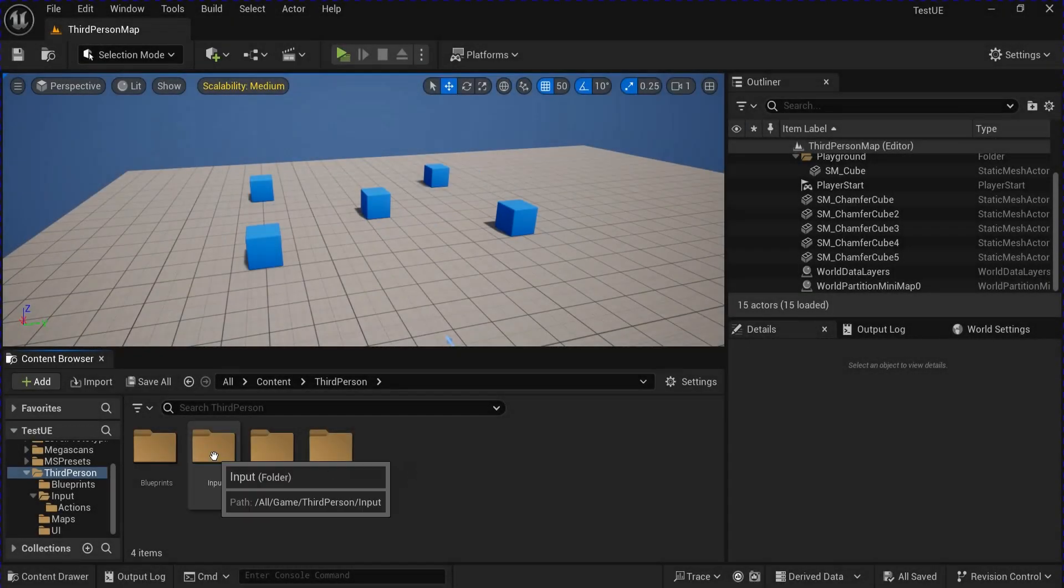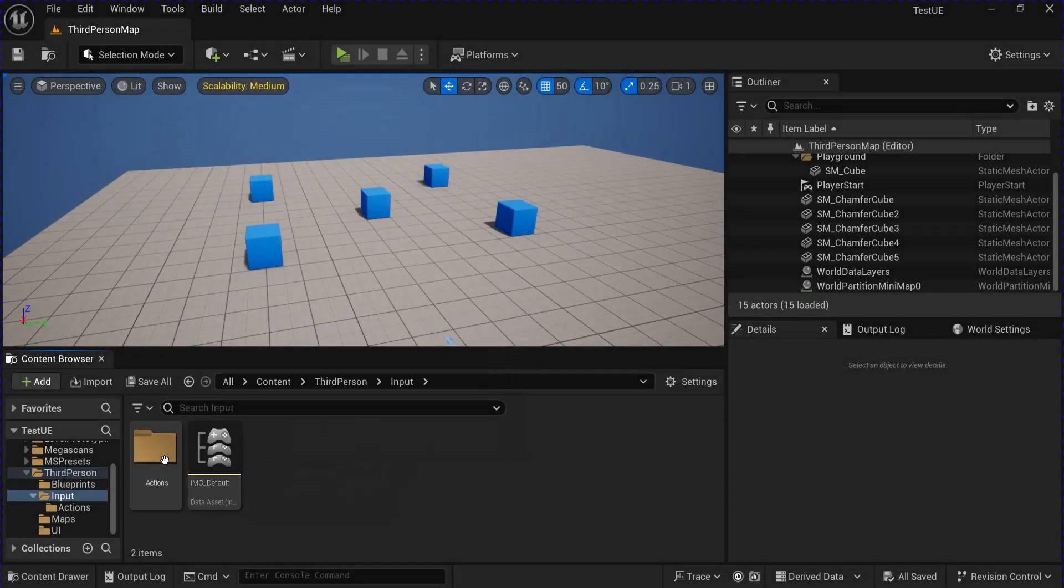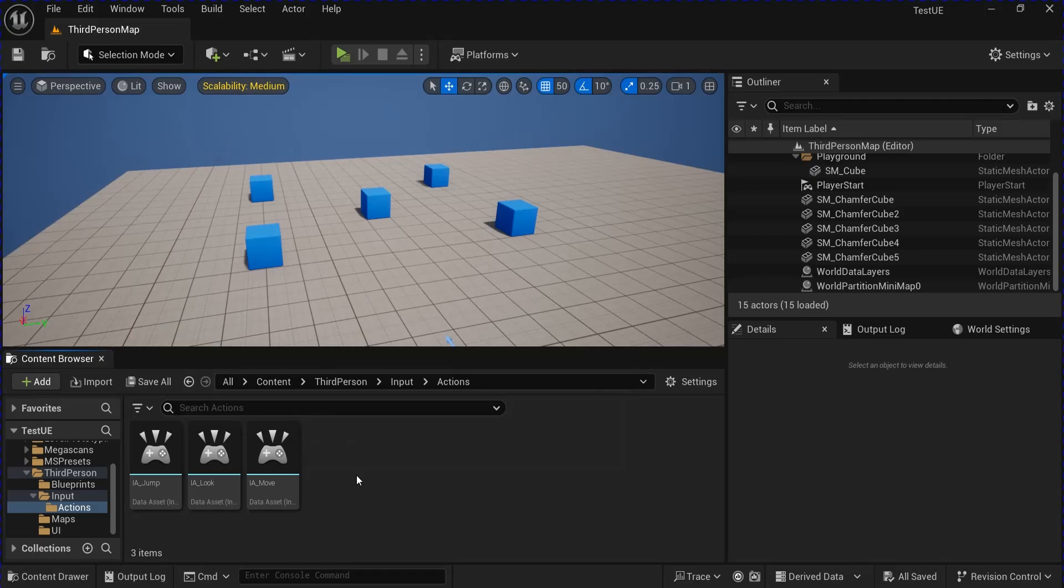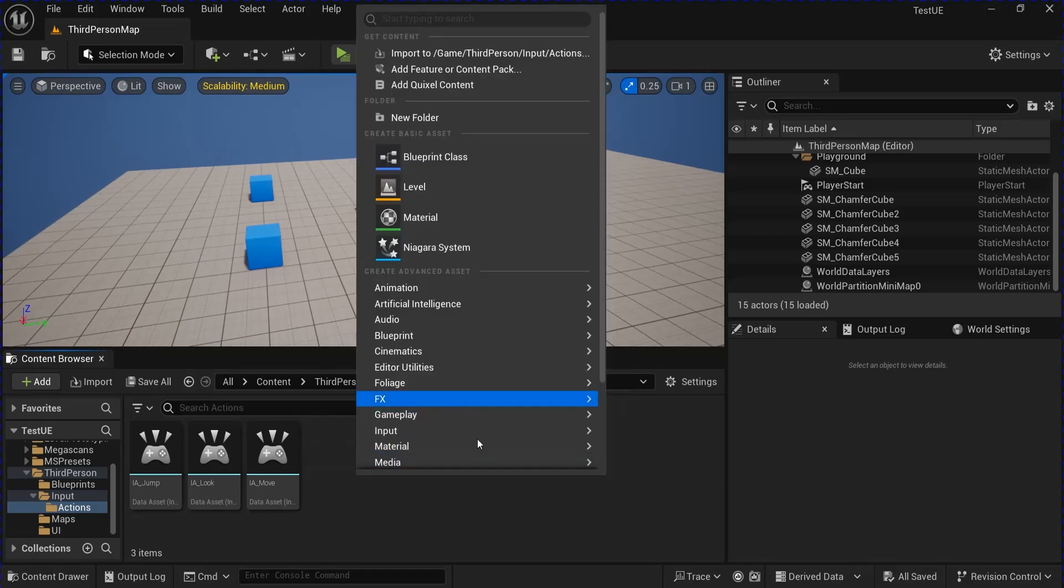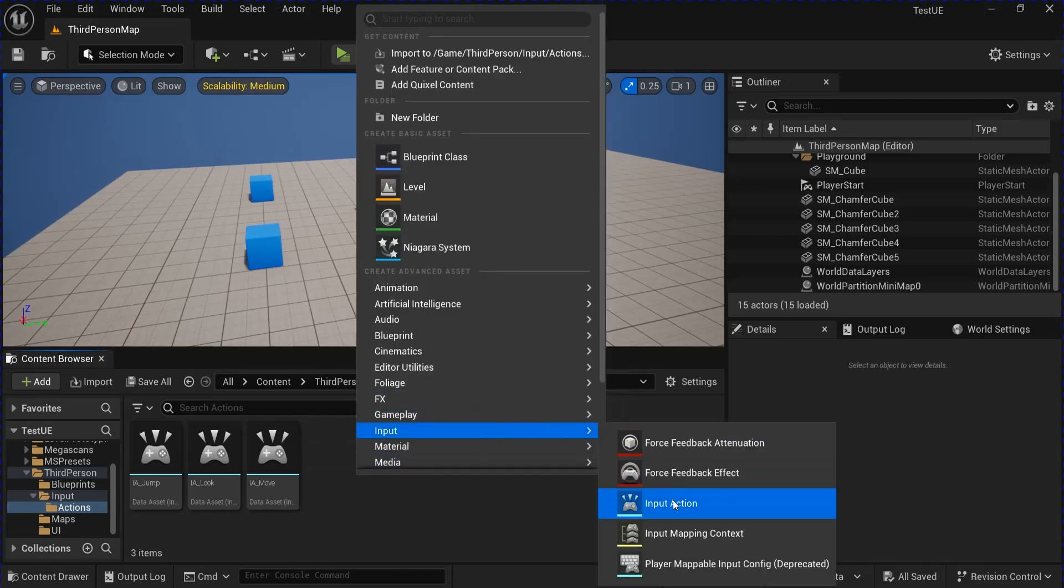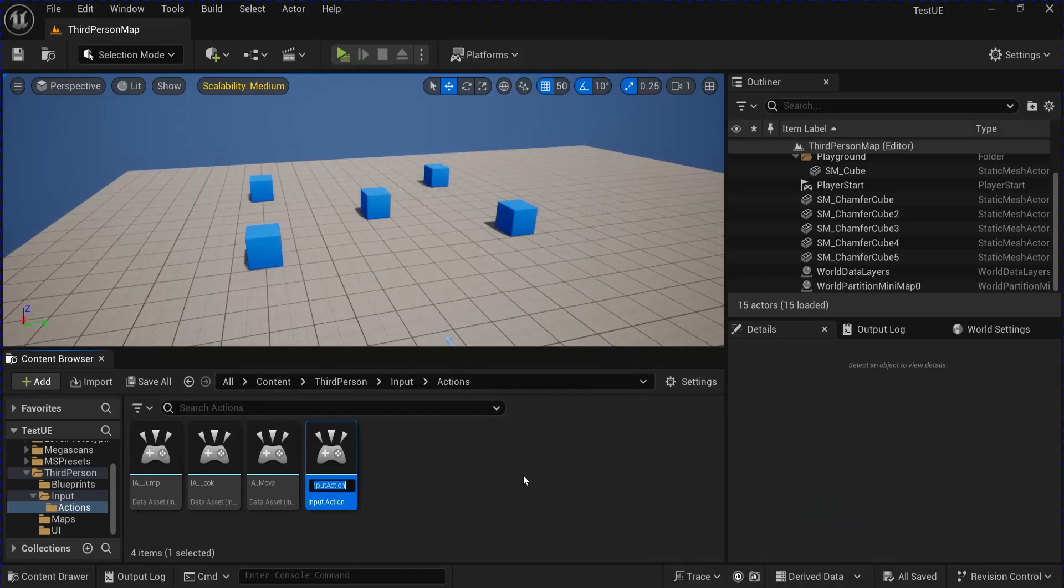Alright, start off by going into your input folder, the actions. Right click and make a new input action for grab.